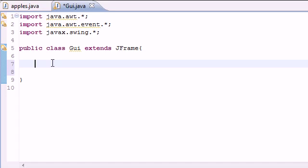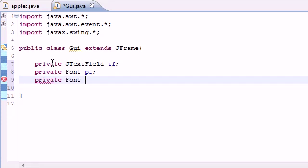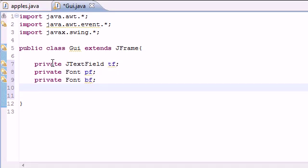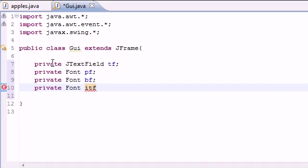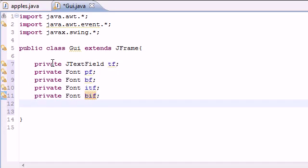We're going to have around ten variables to start out. The first variable is a JTextField, named TF — this is the field that stores text. Next we're going to have four font variables: a plain font (PF), a bold font (BF), an italic font (ITF) — we can't use 'if' since it's a keyword — and lastly a bold-italic font named BIF.